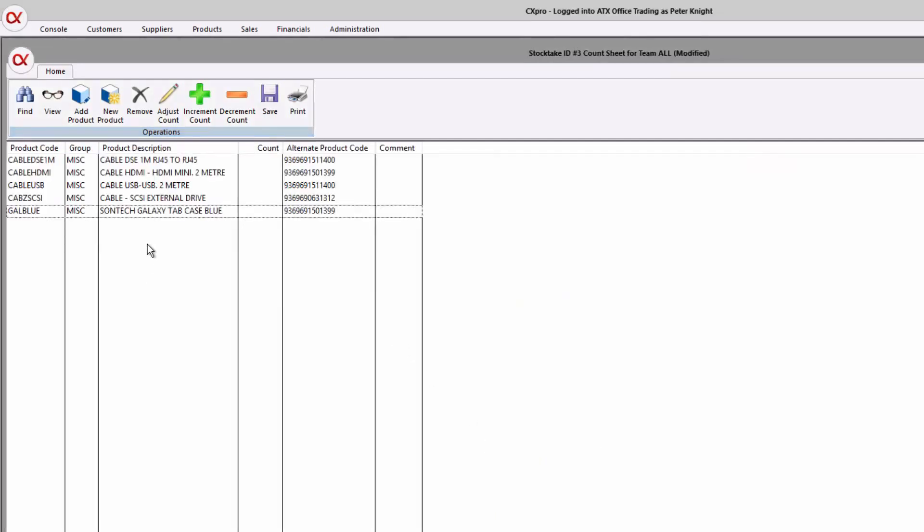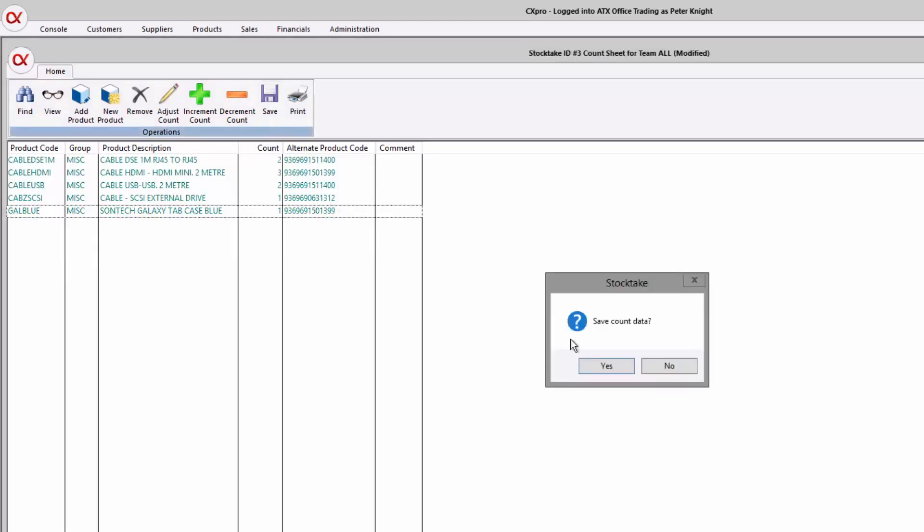So what happens next is we can either use, say, a barcode reader. We can actually use this interface to do it on site in the warehouse, or we can print a count sheet out. Okay, so we've updated our counts and we'll save that.